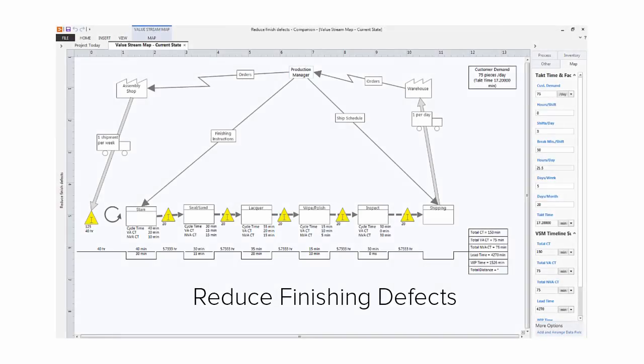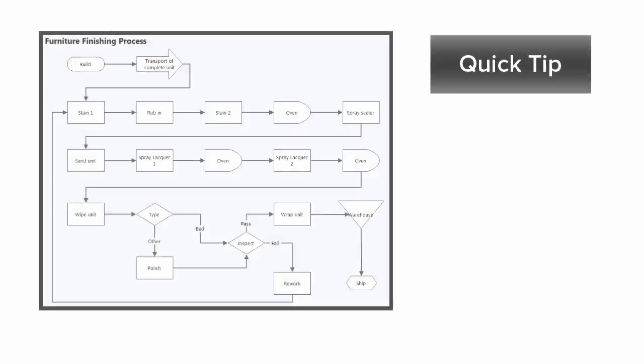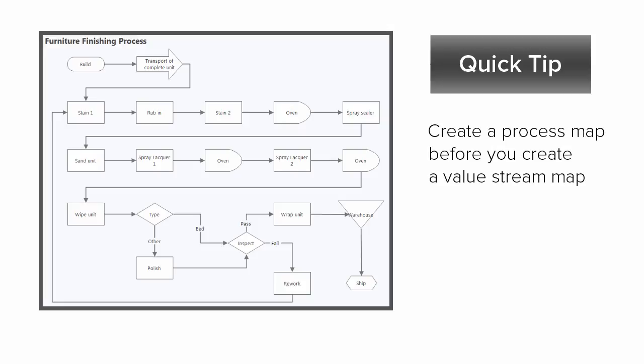Now, let's take a look at creating this Value Stream map for the finishing department of a furniture manufacturer. Just a quick tip here, you could consider creating a detailed process map before you create a Value Stream map. Doing that first may help you better identify the value stream.